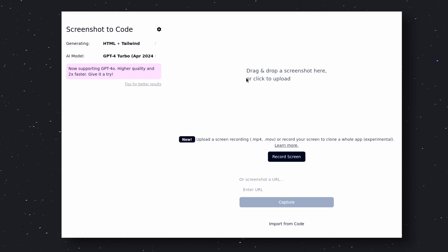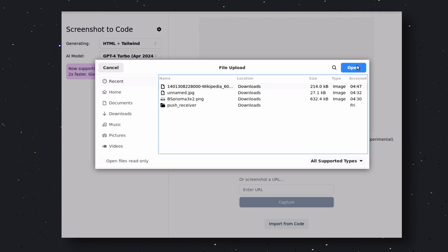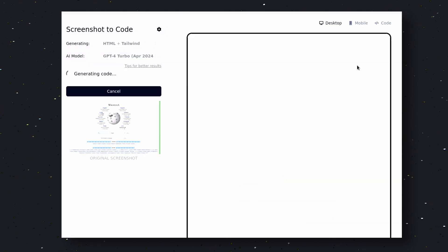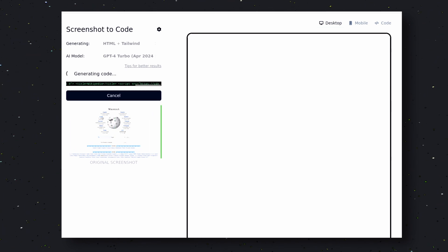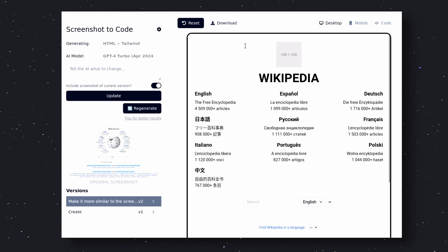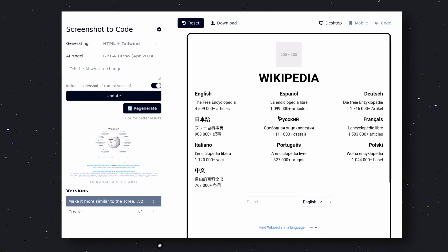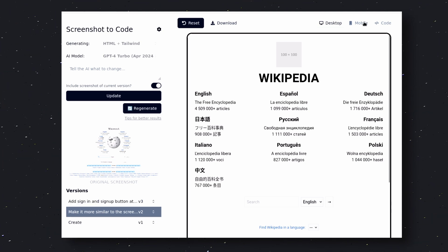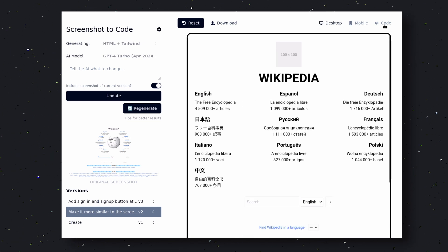Now let's give it an image of Wikipedia's homepage and see if it can generate it. Click here and select the screenshot. As soon as you select the screenshot, you can see that it starts generating similar code. Now it's fully generated — it looks pretty cool. Although it's not exactly like the screenshot, it's still similar. You can ask it for some changes through the left sidebar, and you can reset or download the code. You can also check it on different resolutions and view the generated code from there.